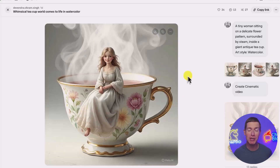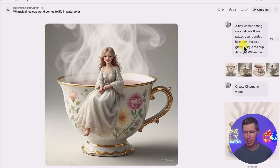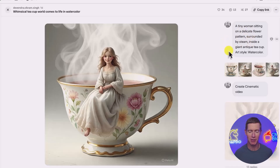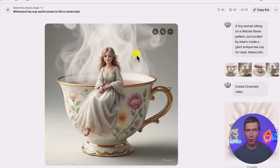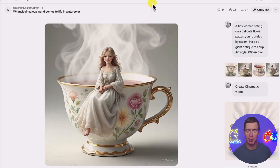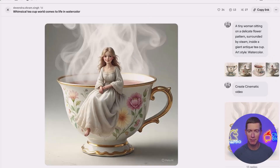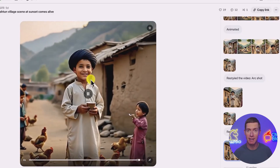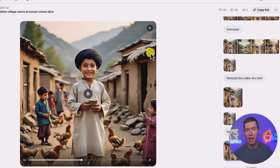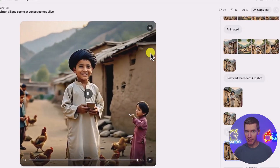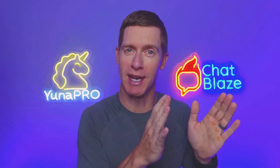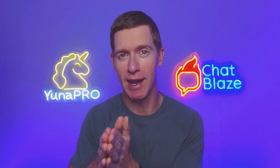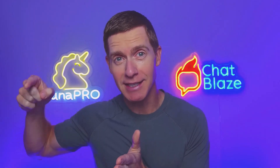First, it was used for images. You could put in a text-based prompt — for example, a tiny woman sitting on a delicate flower pattern — and then it creates an image for you. This was the first variation of Meta AI's image and video creation tools. Then it released a more advanced version that allowed you to do things like animate images. It's still a text prompt that created the image, but now Meta AI could actually animate it for you.